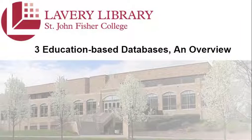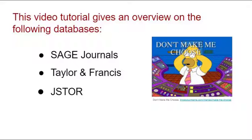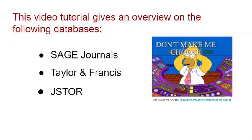Welcome to another Lavery Library research tutorial. The three databases presented in this tutorial each hold scholarly articles and are an essential part of reviewing the literature.